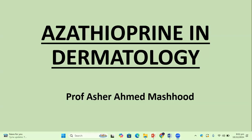Good morning, ladies and gentlemen. The topic of today's lecture is azathioprine in dermatology. After methotrexate, the most important steroid-sparing drug in dermatology is azathioprine. Let's discuss the important details regarding this drug.